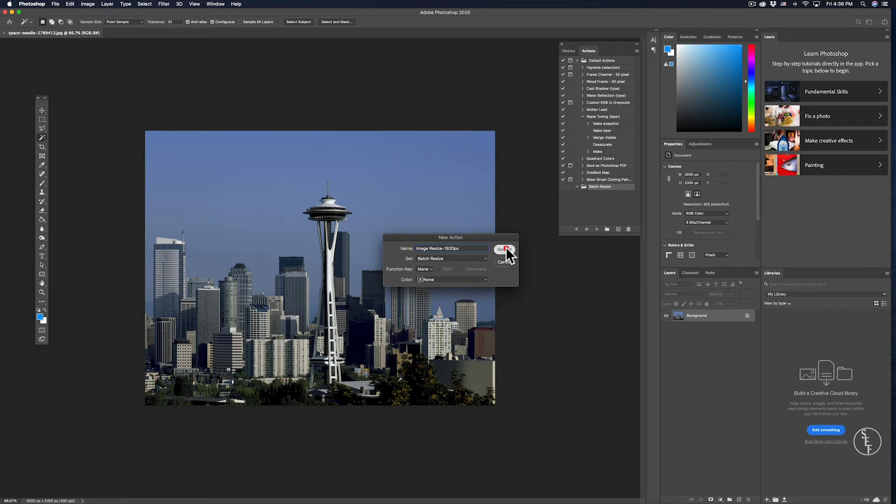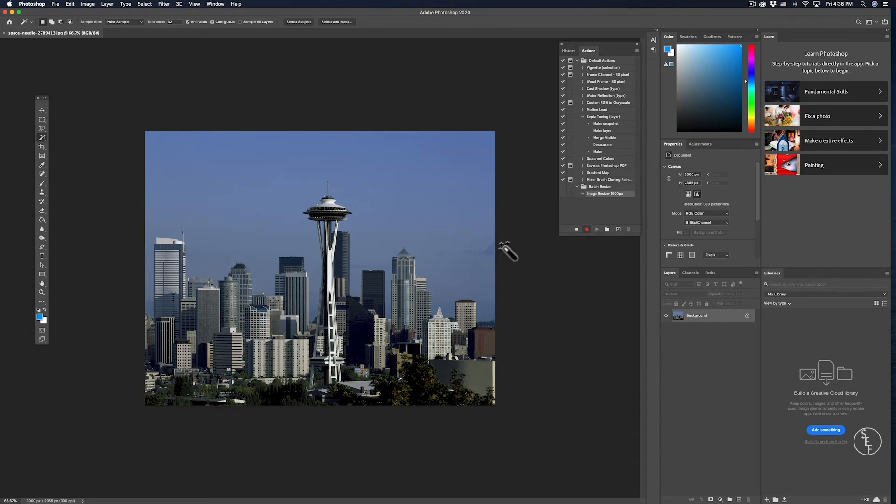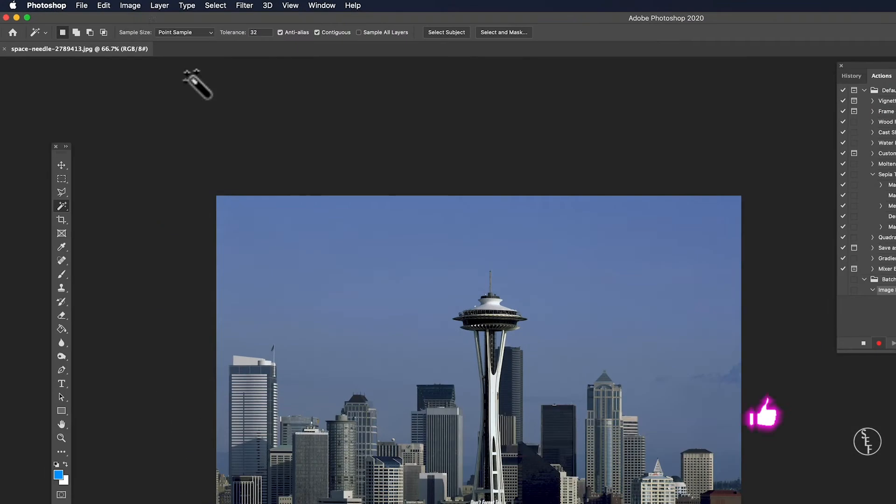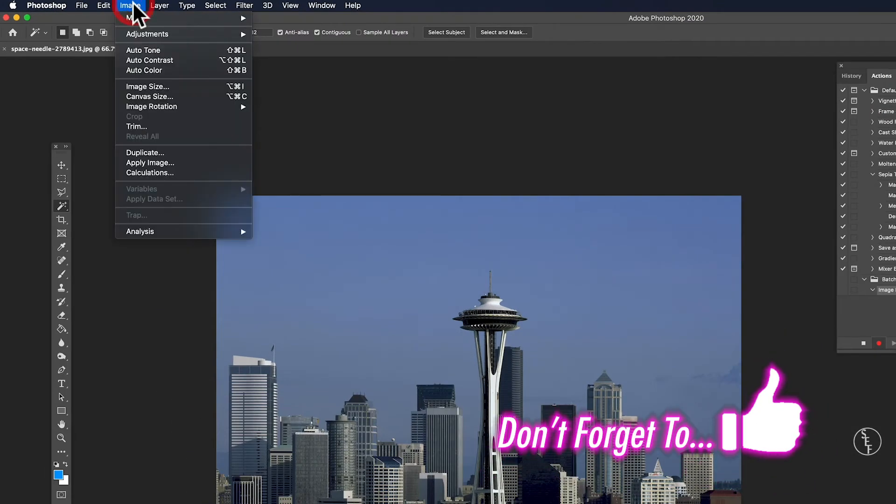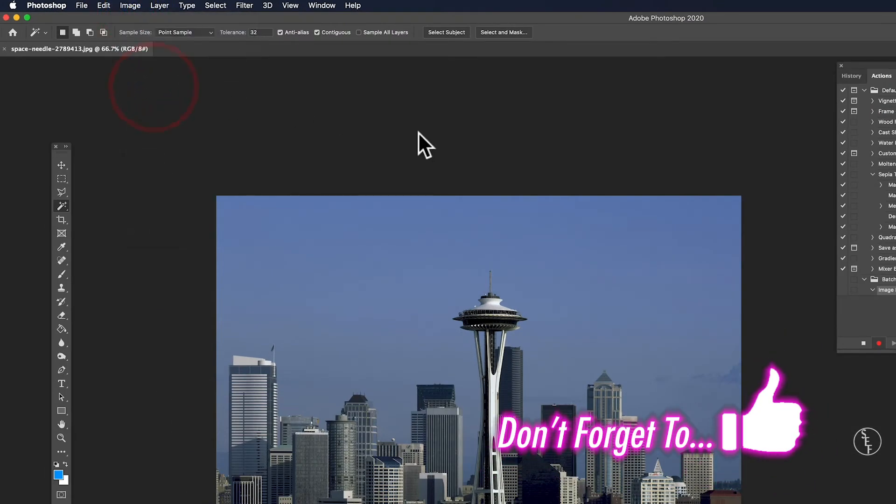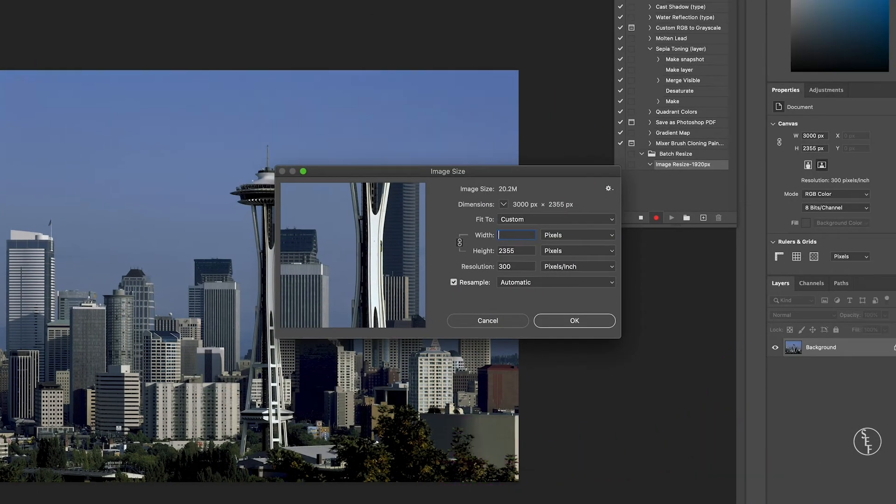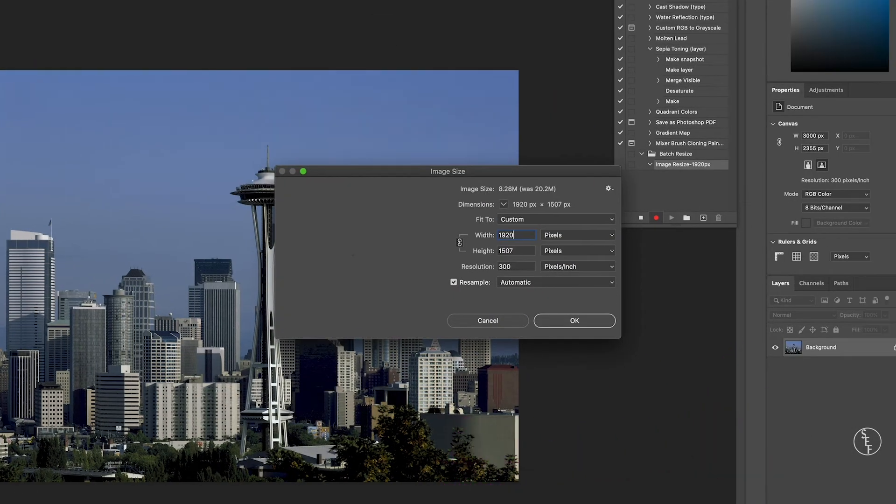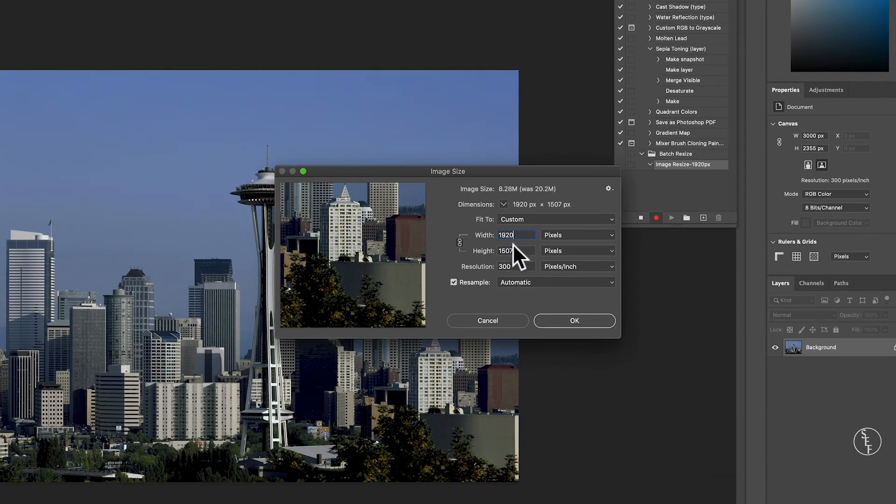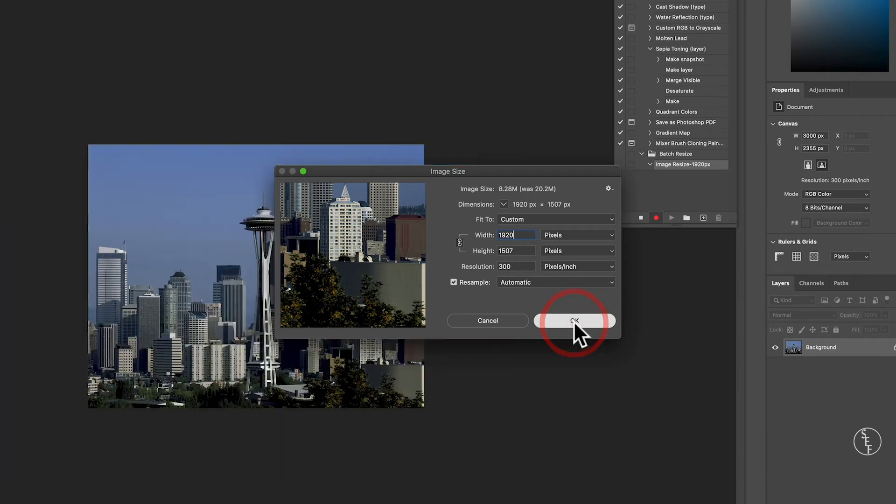Now that I've hit record, I'm going to go up to Image and then to Image Size. Next, I'll change the width to 1920 pixels. The rest of this looks good, so I'm going to hit OK.